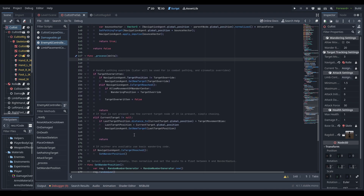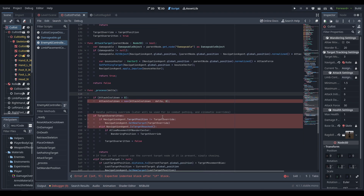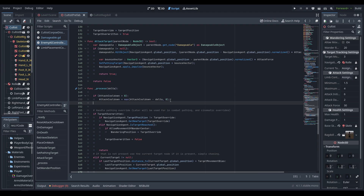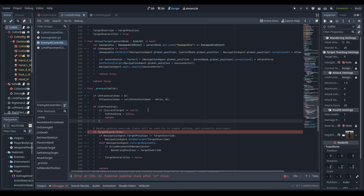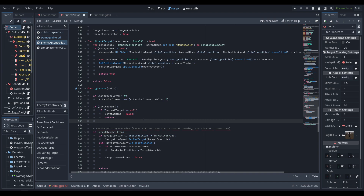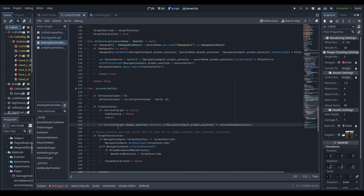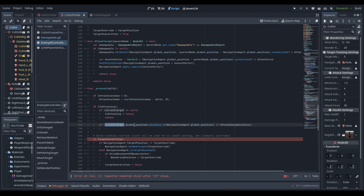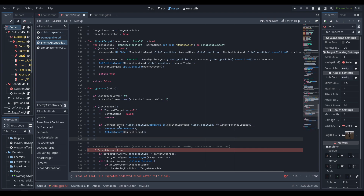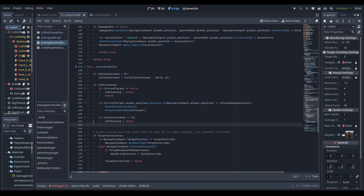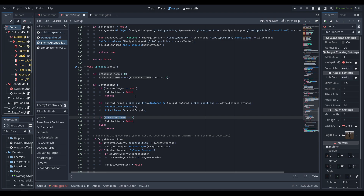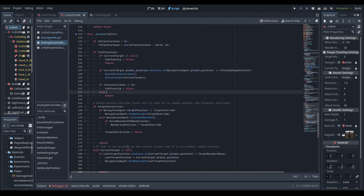We handle the attack cooldown in the process function: if attack_cooldown is greater than zero, subtract delta and max it at zero. If is_attacking is true and current_target is null, cancel the attack. Otherwise, if the distance between the current target and the navigation agent is less than or equal to attack_damage_distance, call reset_attack_cooldown and attack_target. If attack_cooldown hits zero, set is_attacking to false; otherwise return early so the AI doesn't do anything weird while attacking.